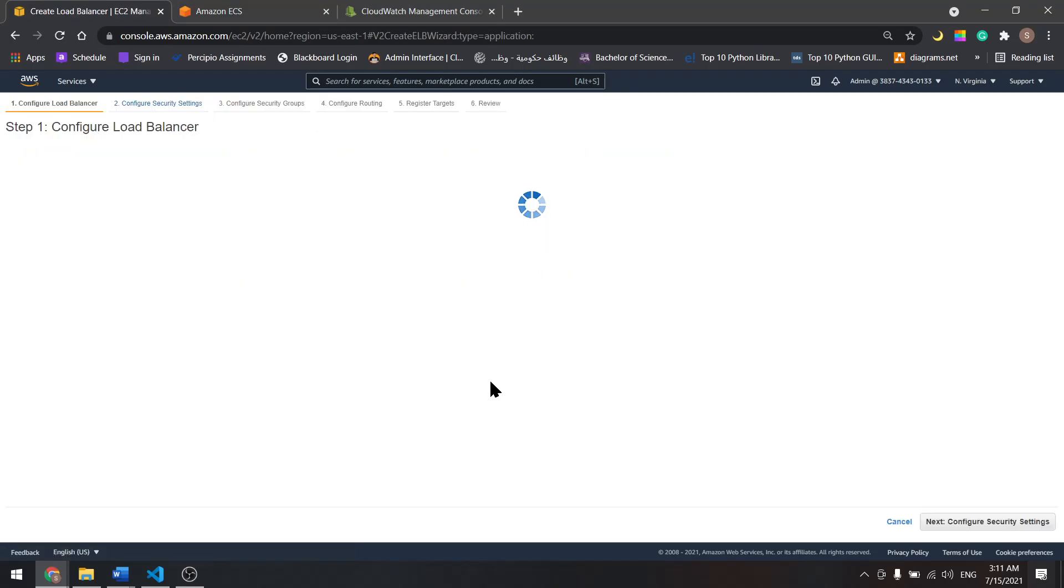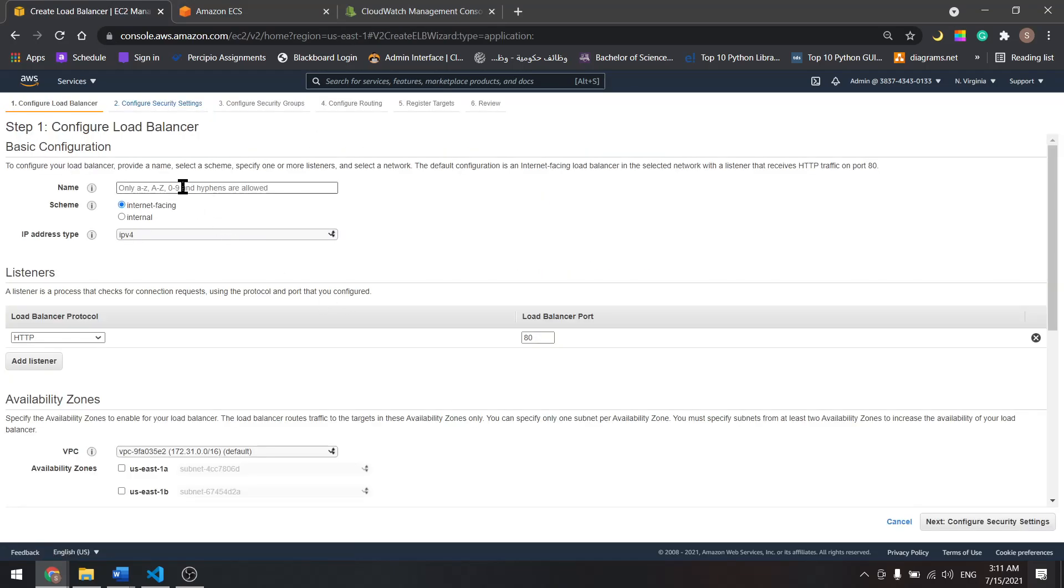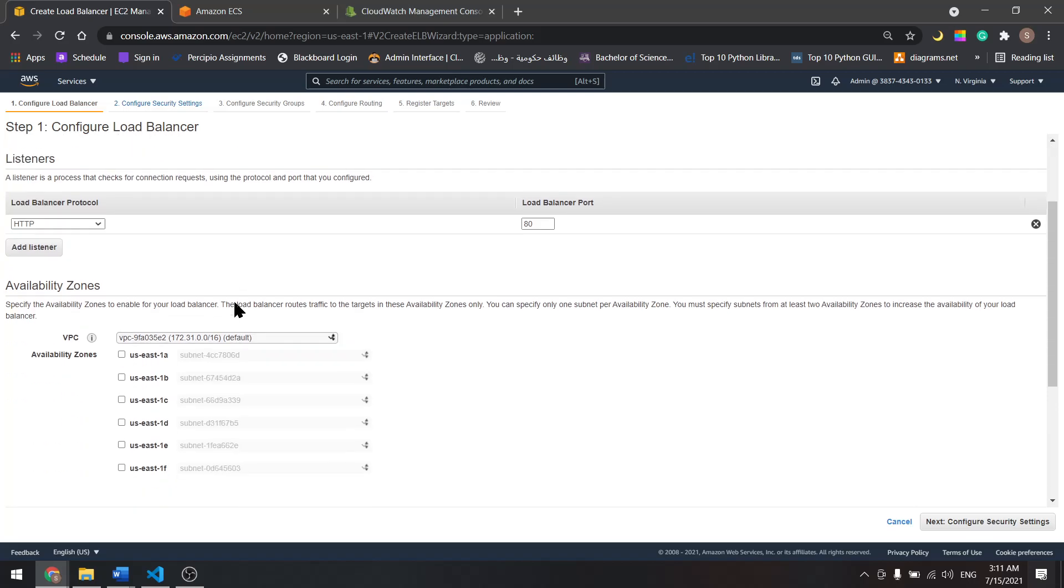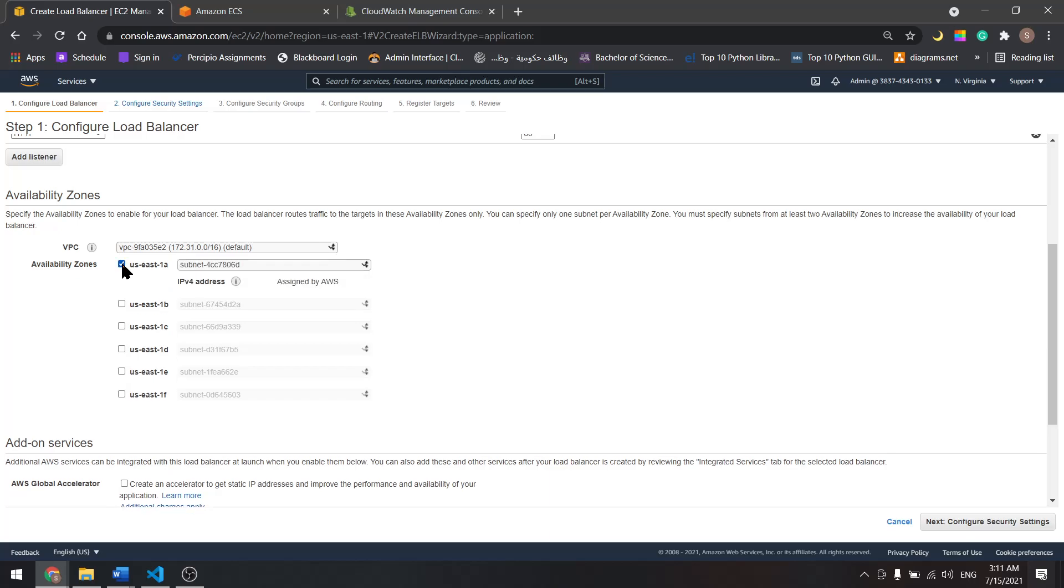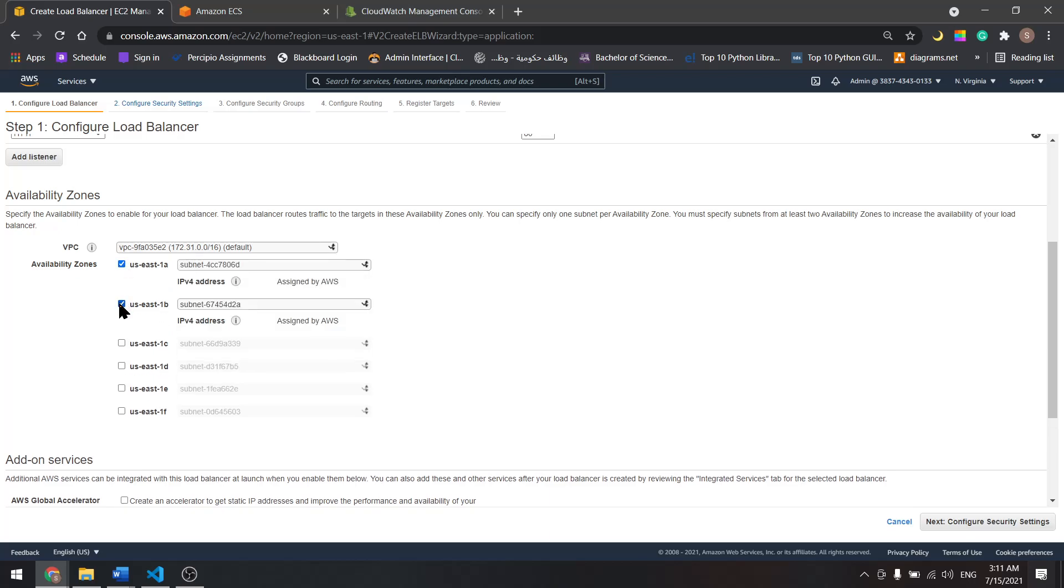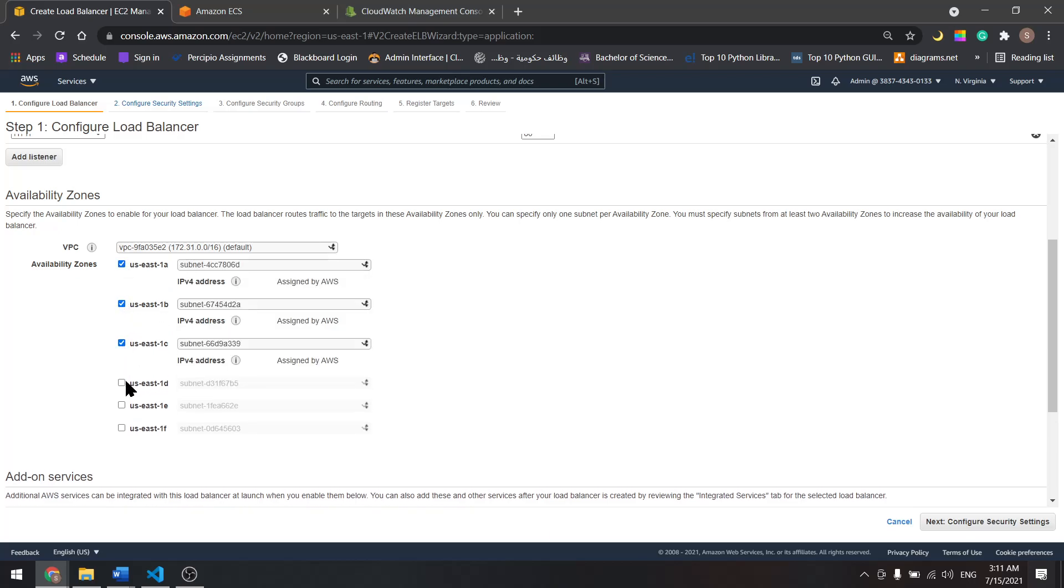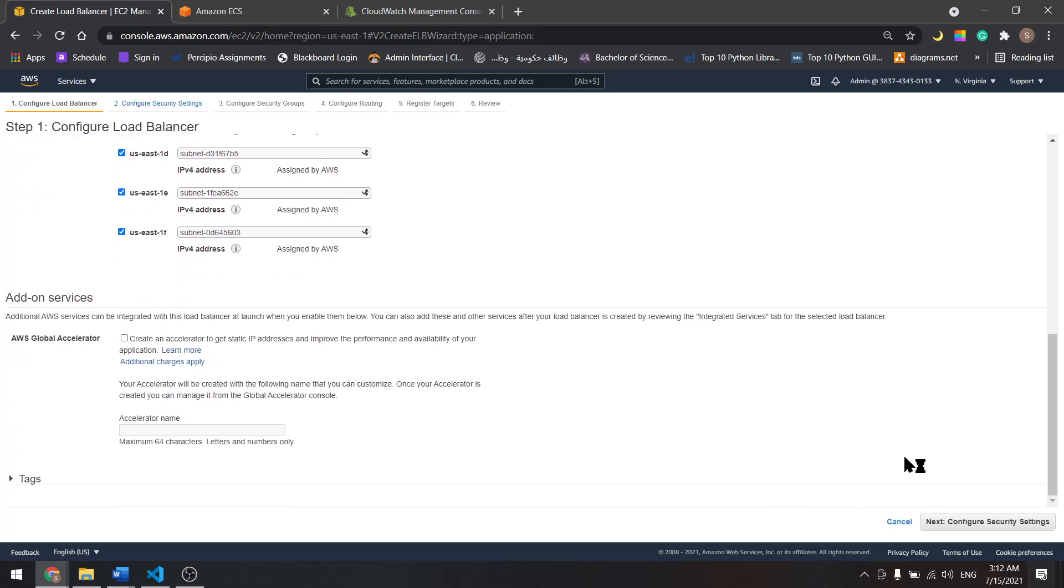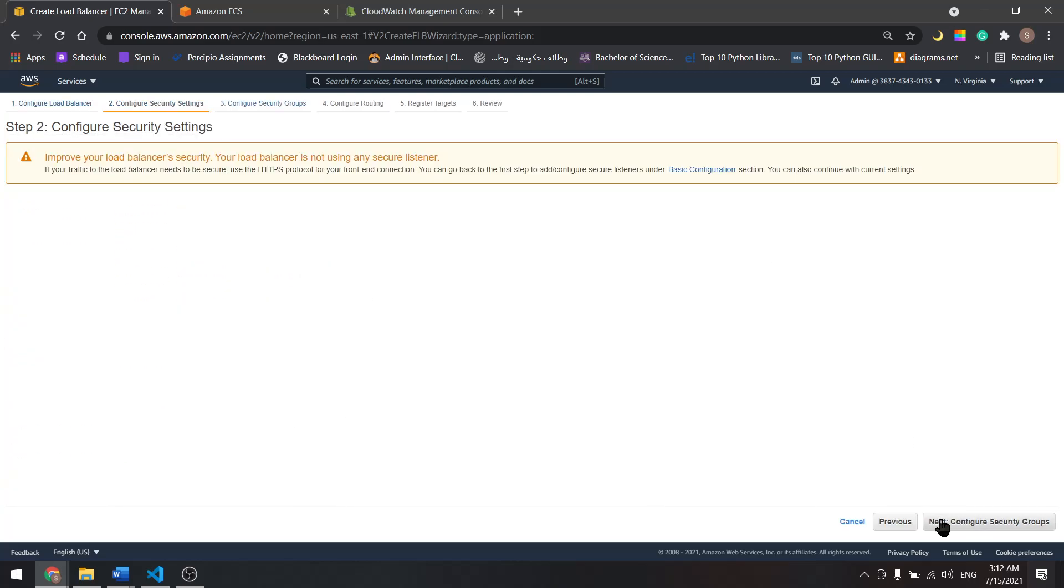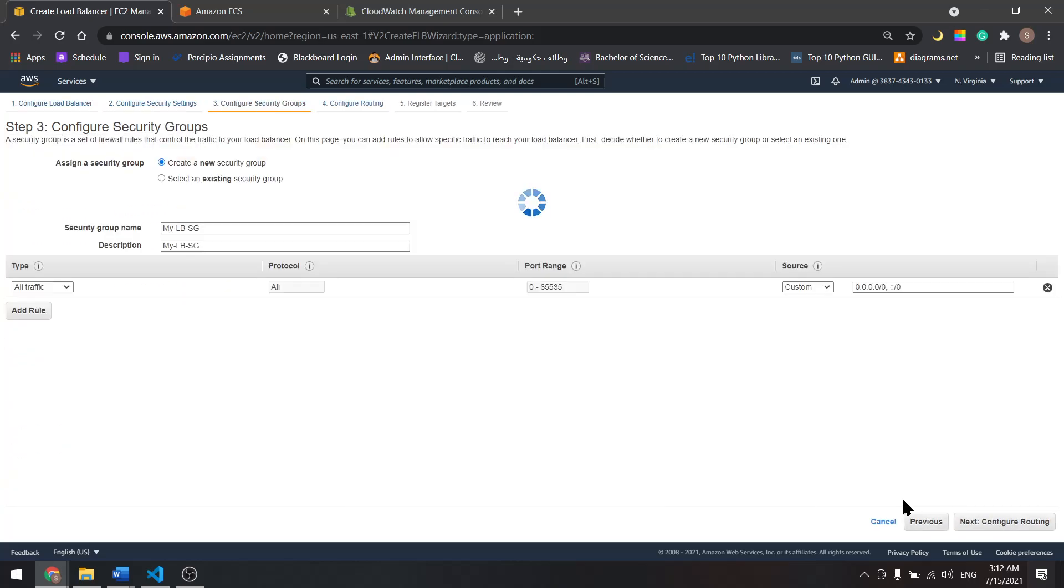Select HTTP. Let's name it, I'll name it my load balancer. Scroll down, select all the availability zones in your region. Next.